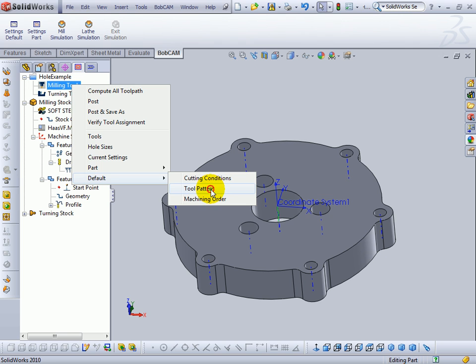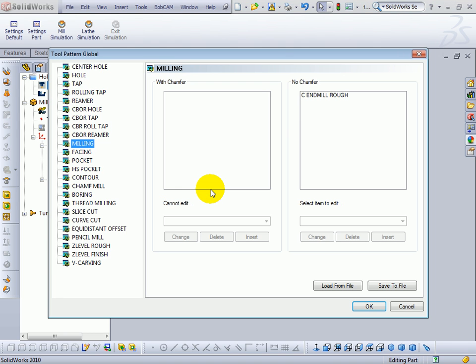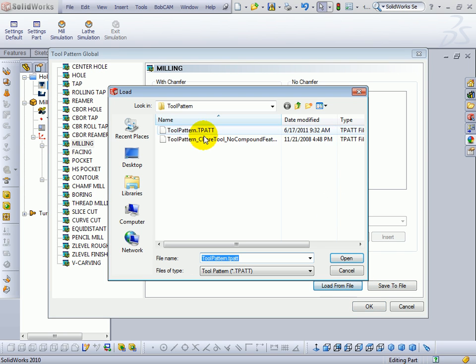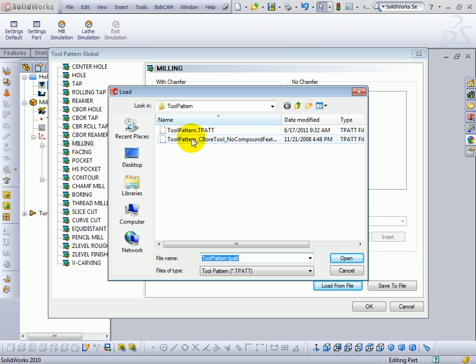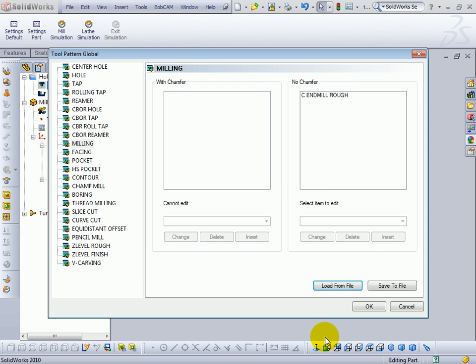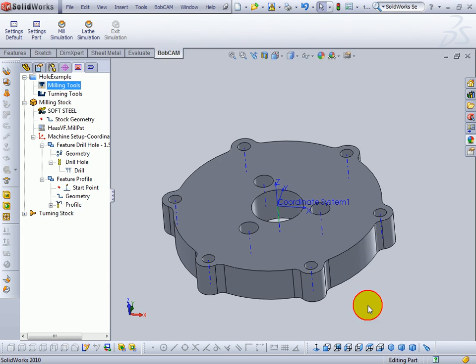Now you can also set up tool patterns by saving them out to files after making your changes or loading in a tool path file that you've set up. So you can set up some defaults, save them out or change them based on the parts that you're programming or the operations that you're doing. That concludes this video.